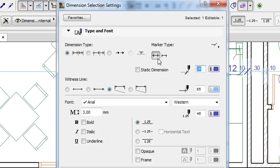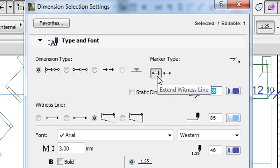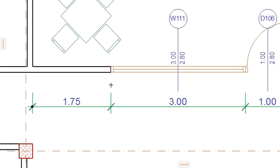If you select the left of the two buttons, it will display Witness Lines of linear dimensions the same way as in previous versions.